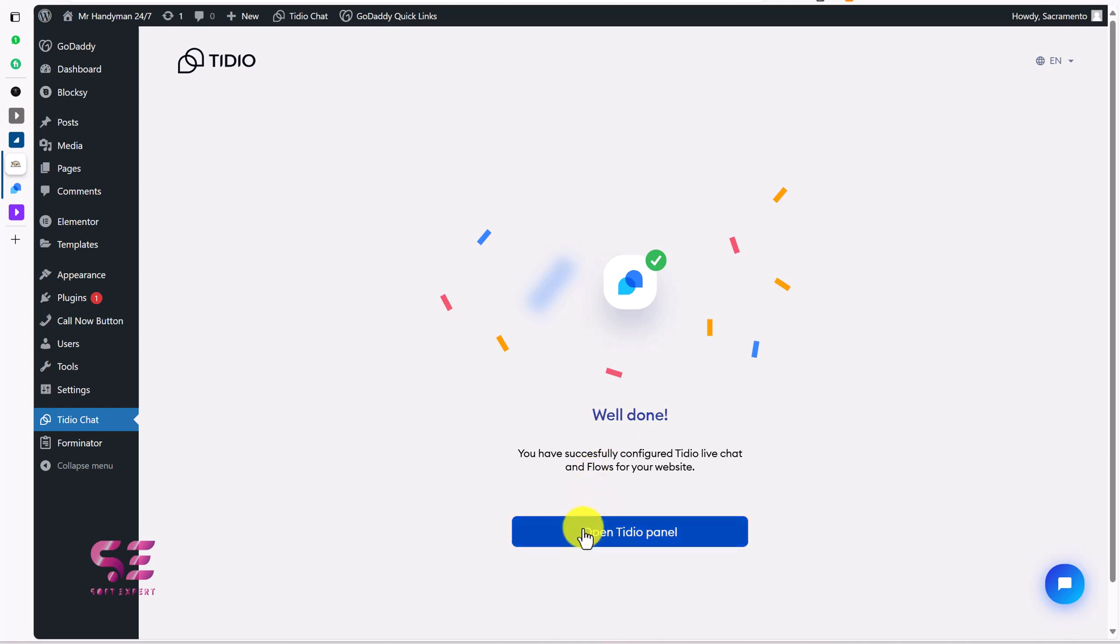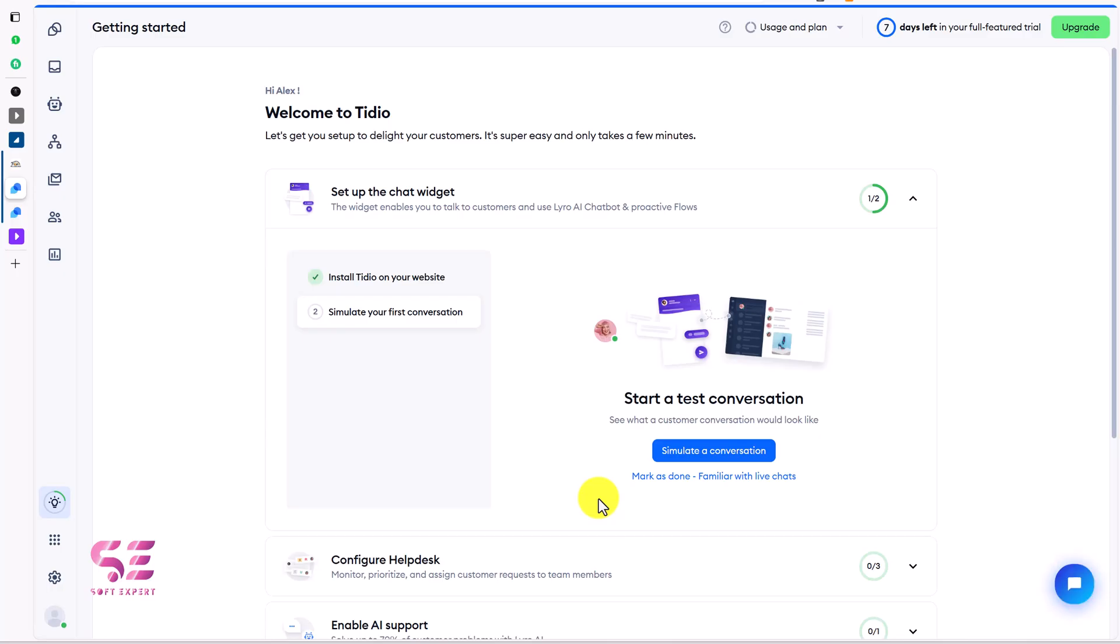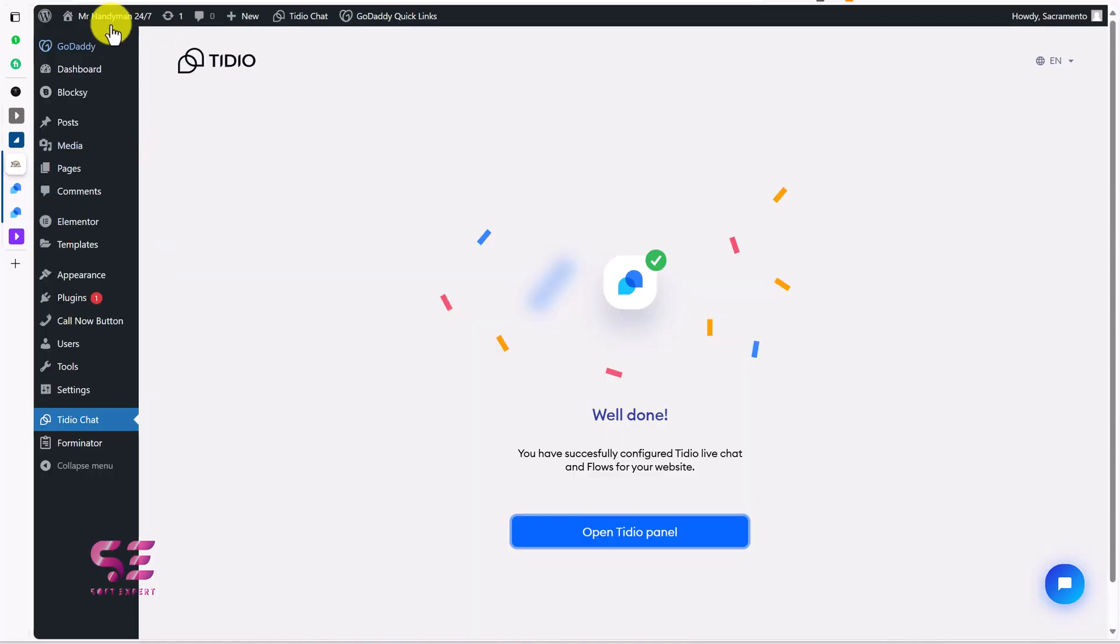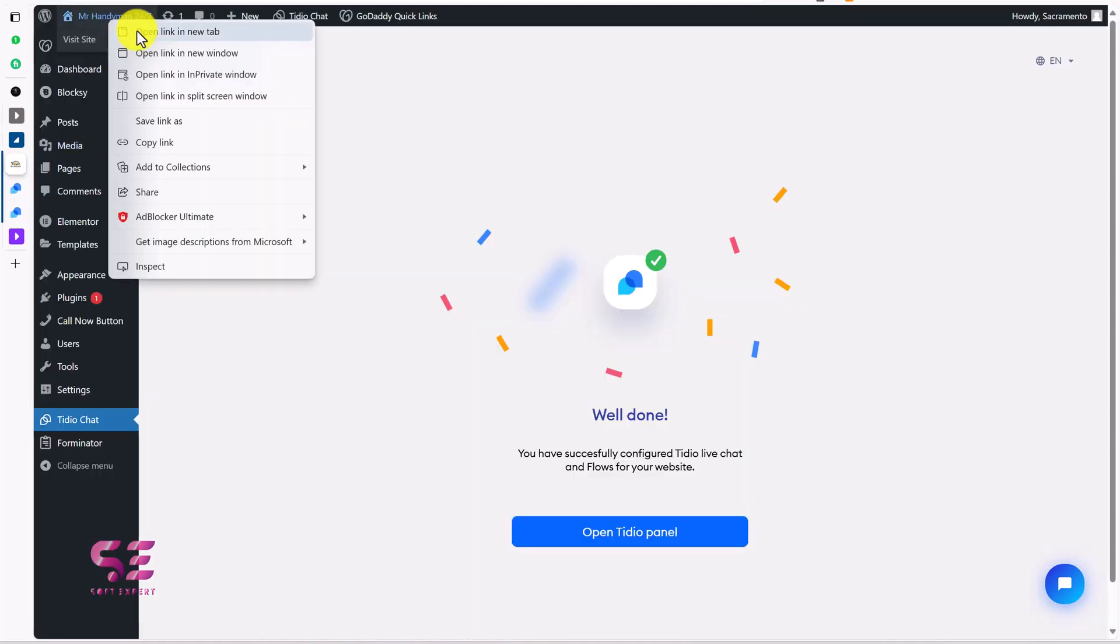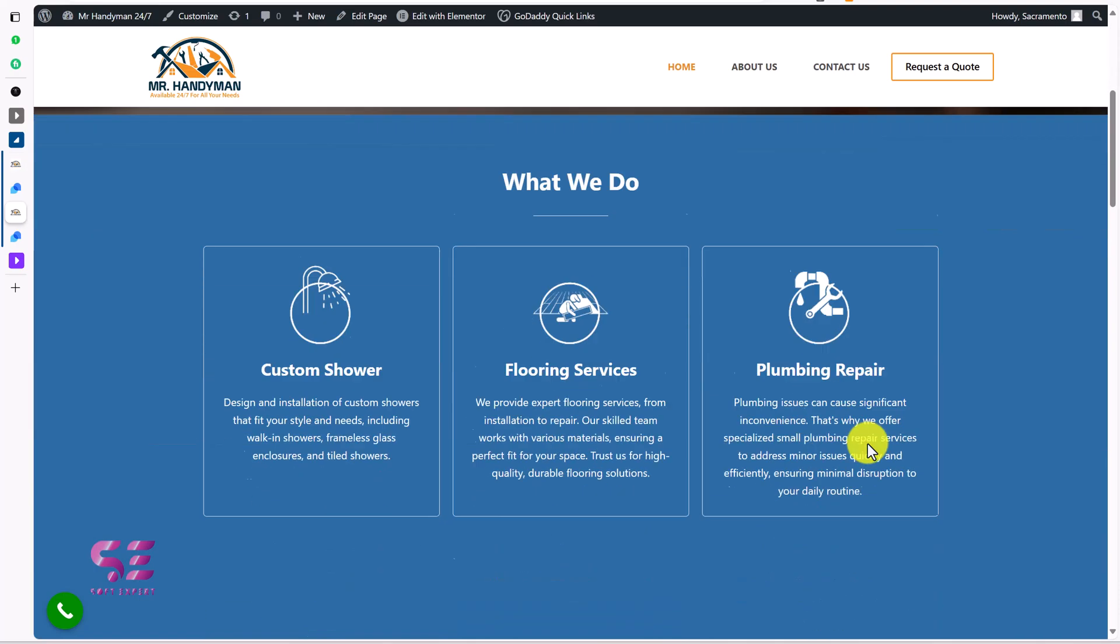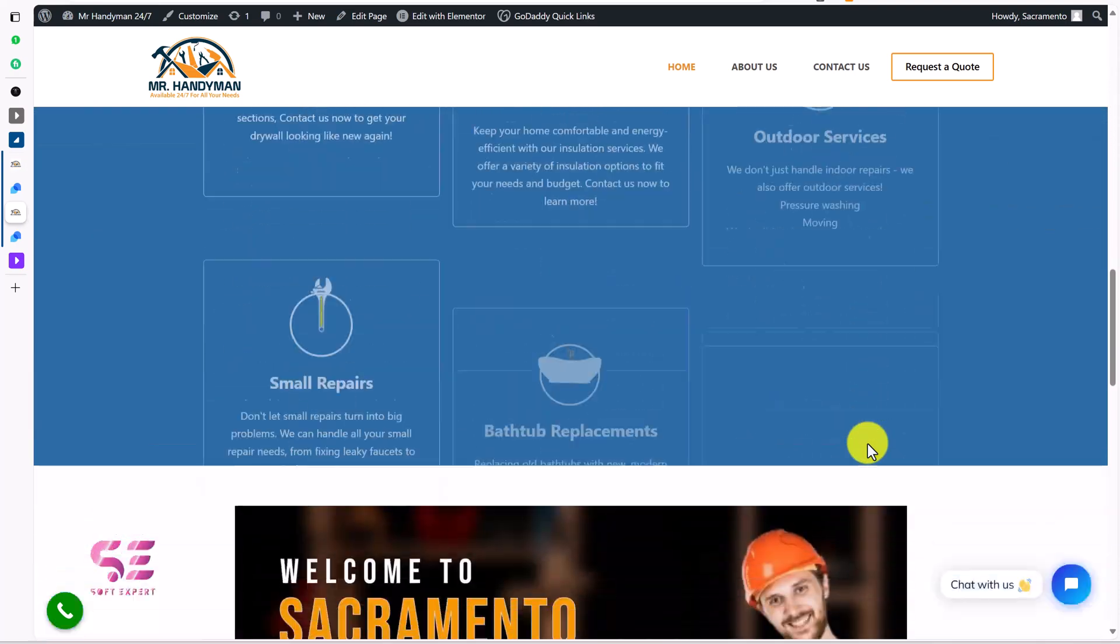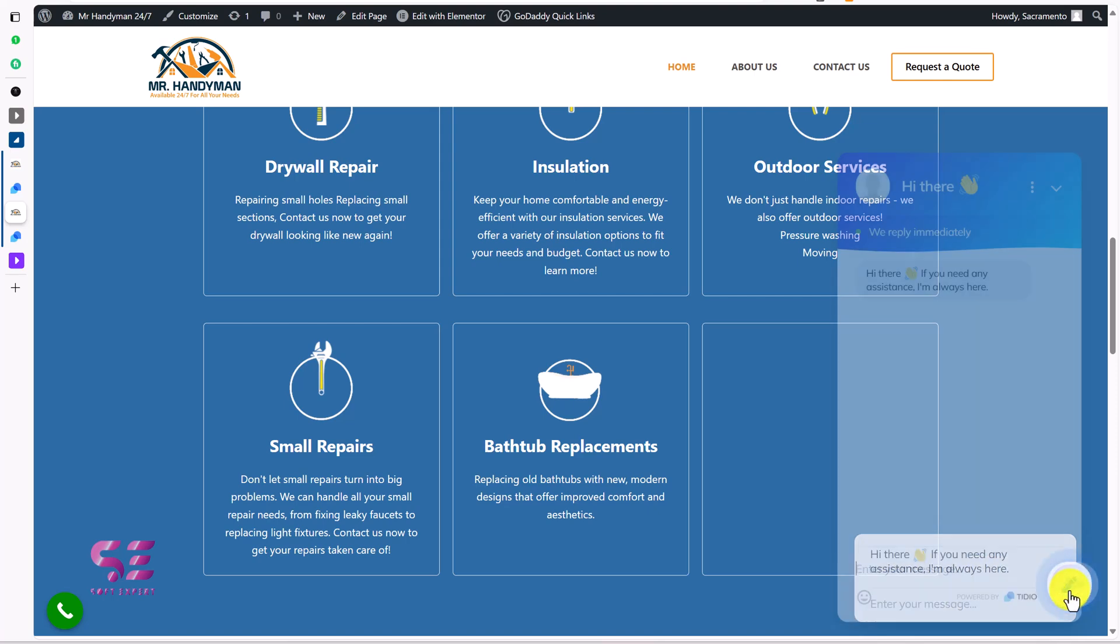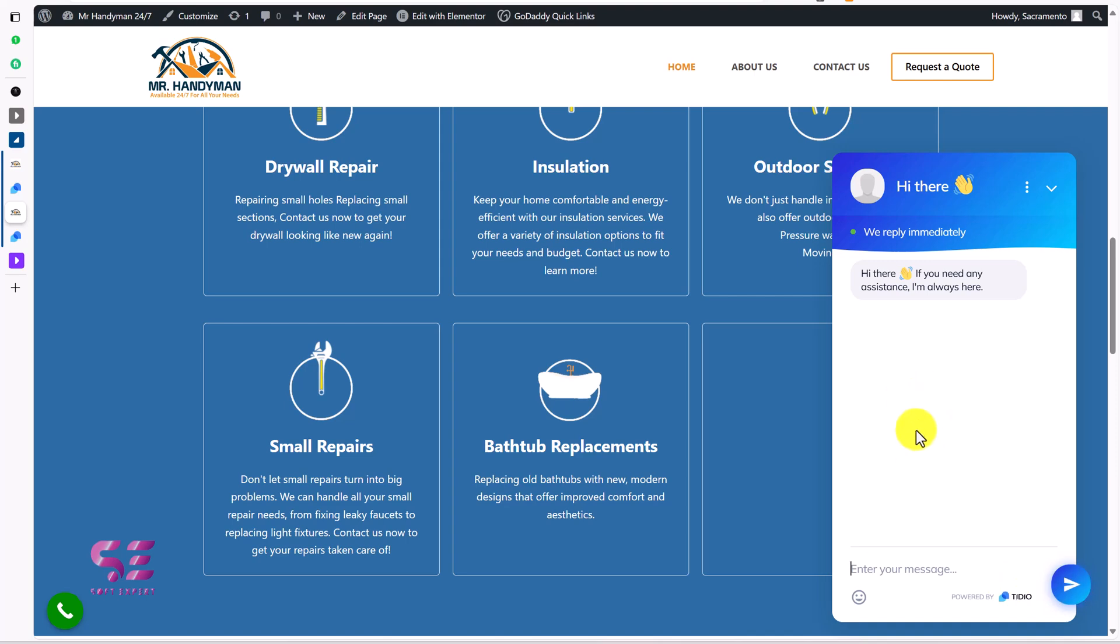That's it. Well done. Open TidIO panel. Here you can open up TidIO panel which will again take you to your dashboard. Now let's check the website. I'll open it in a new tab. Now here on the right side you can see: hi there, if you need any assistance I am always here. You can change these messages if you want. Now a visitor can click on it, they can ask questions, and we can reply to it.